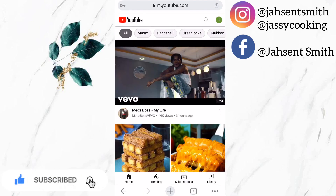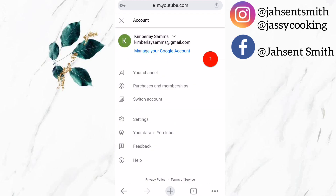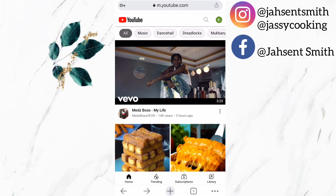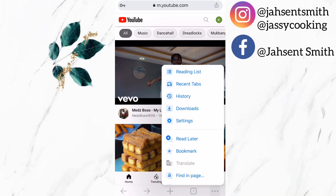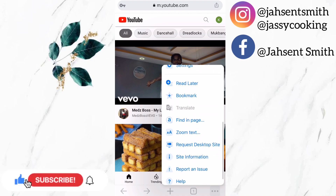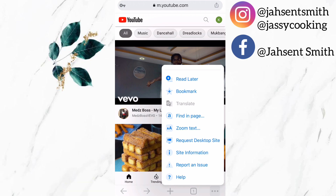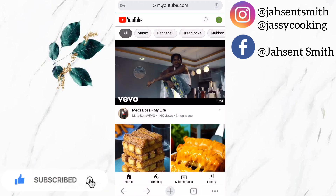Now I am going to click on the profile icon and sign into my YouTube account. Now that my account is signed in, I am going to select the option 'desktop site.' Sometimes you can click on the profile icon and see that option, but if not, there are three dots — sometimes below, sometimes above. I am going to click on it, scroll down, and select 'request desktop site.'